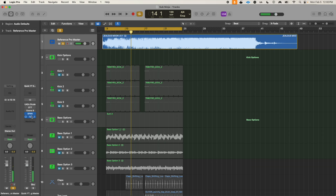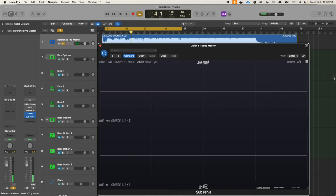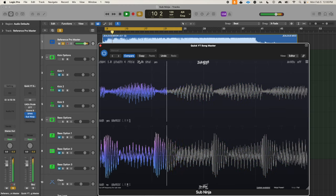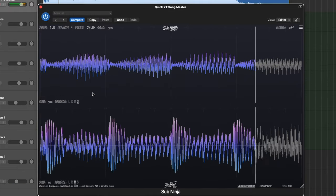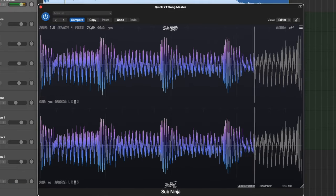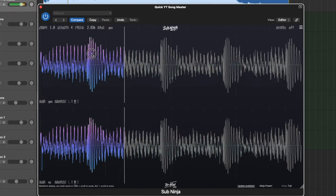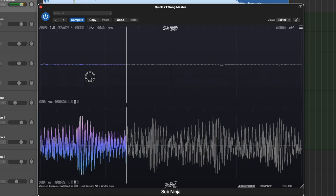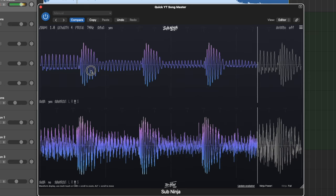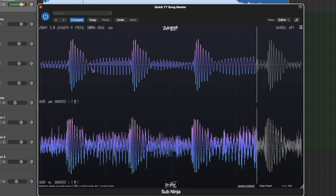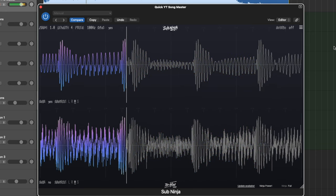Now let's check out the same song on Sub Ninja. We can tell that instead of the frequency spectrum, we're getting the waveform of the song, and we can turn it to mono mode to look only at the mono frequencies and drag down the frequency spectrum to only look at the sub frequencies below 100 hertz.